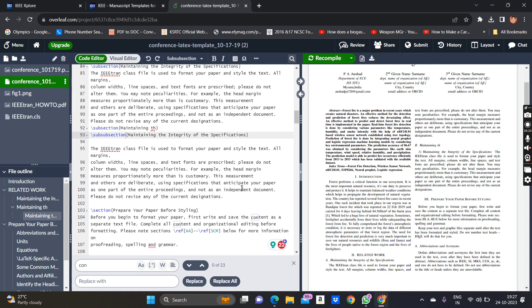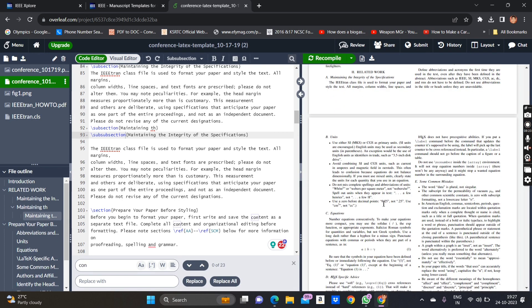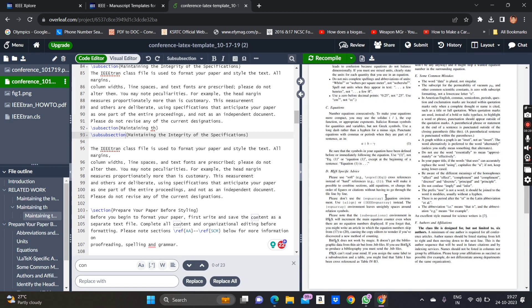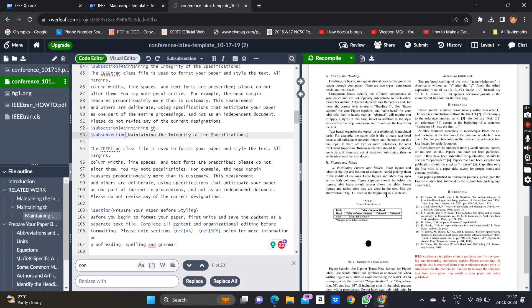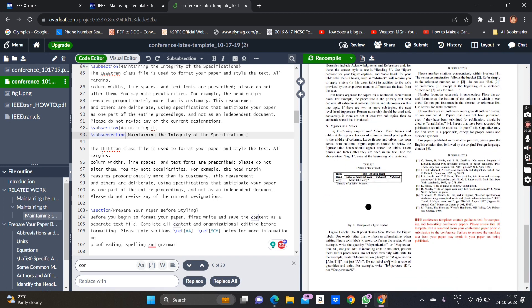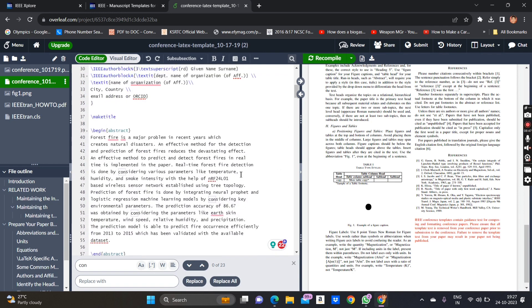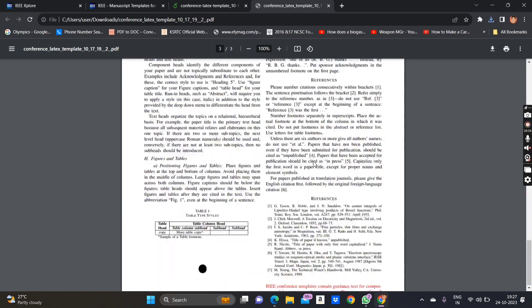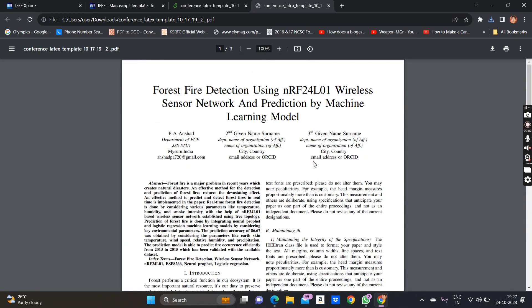In my upcoming videos, we'll learn how to add bullet points, tables, figures, and references. After editing the entire content, you can directly download the PDF format and view it. The exact template is provided by IEEE itself, so there is no risk of format errors — you just put in the content and it generates in the exact required format.